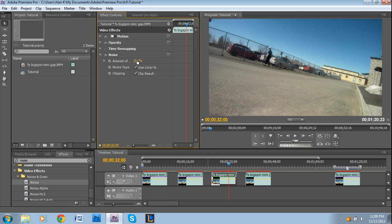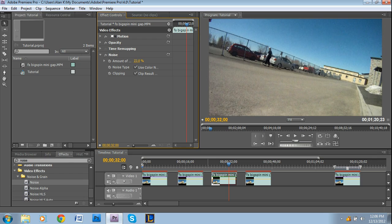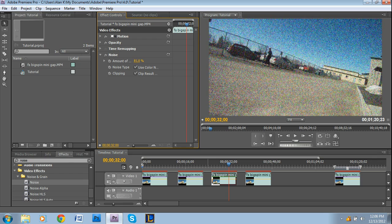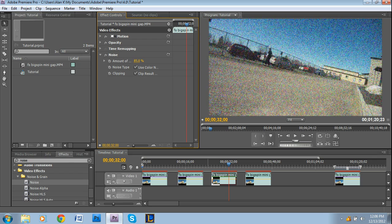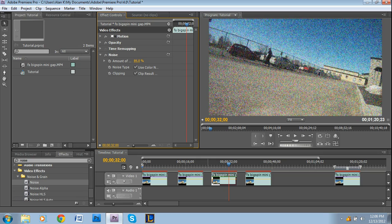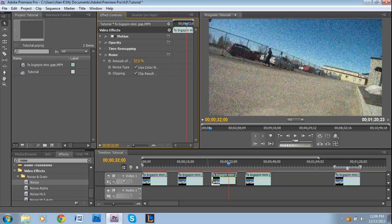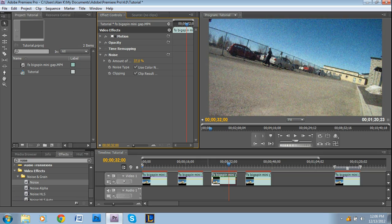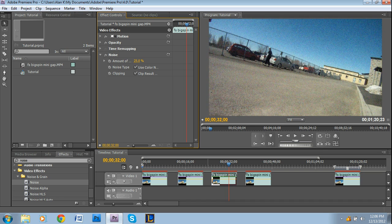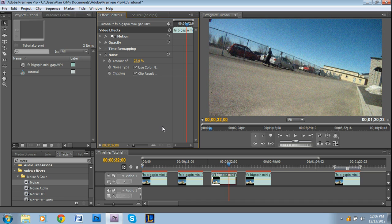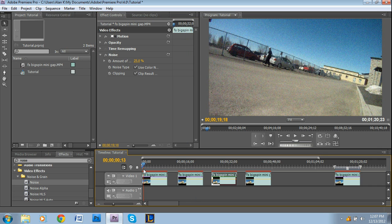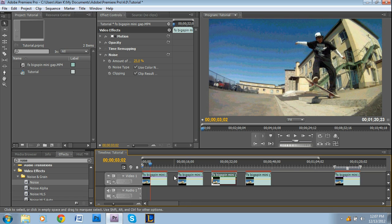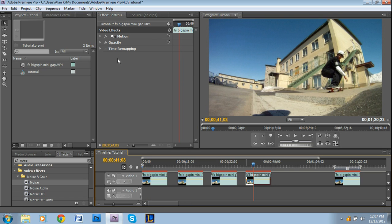This one is just as simple as increasing the percentage right here, which is the amount of noise. If I were to go way up, this is like old TV on its dying breath. Probably something like that is something more you'd probably be looking for, around 25%.